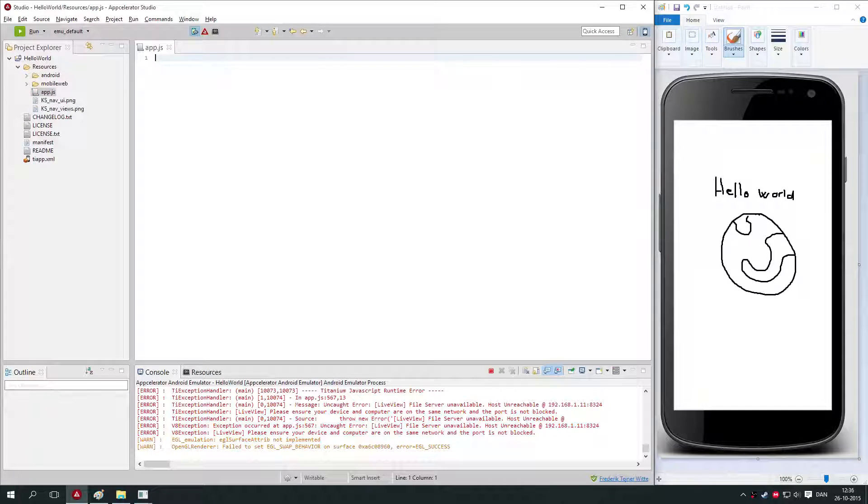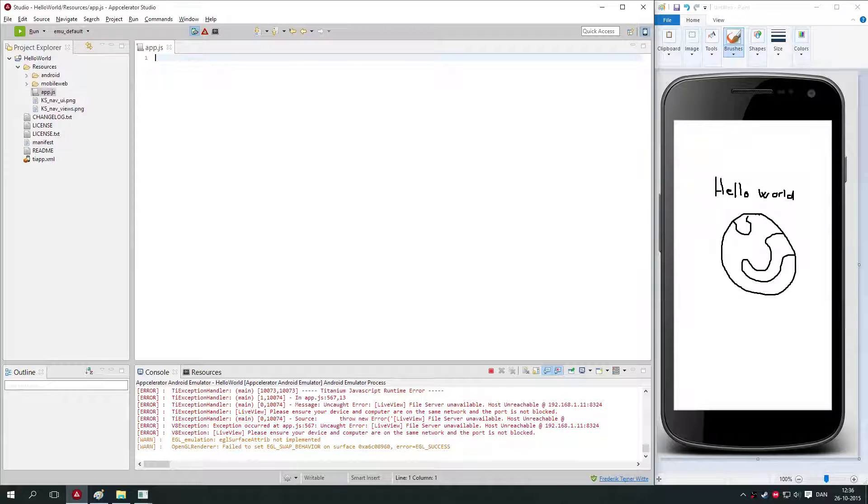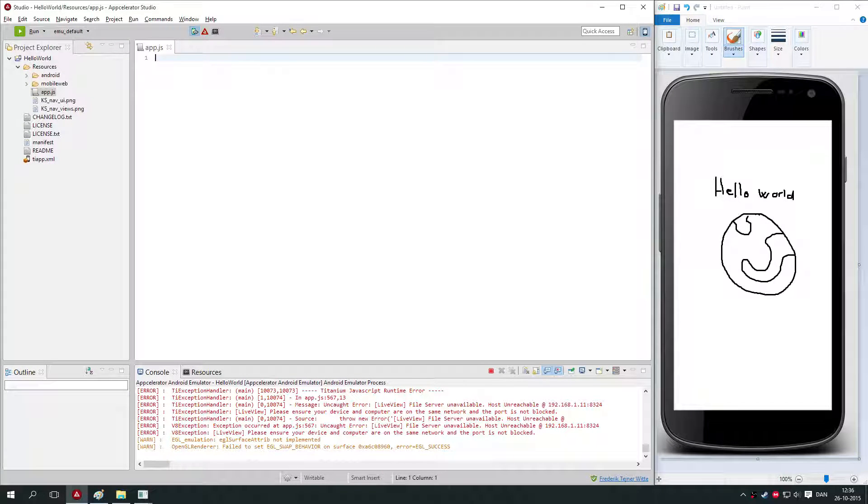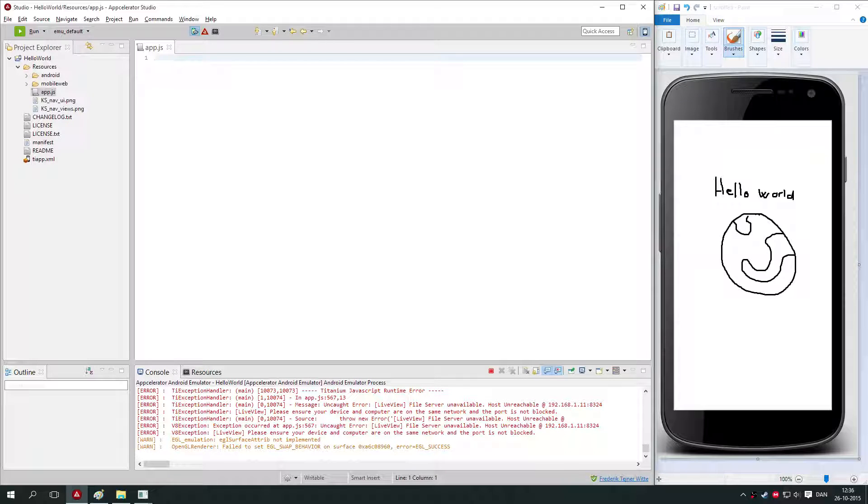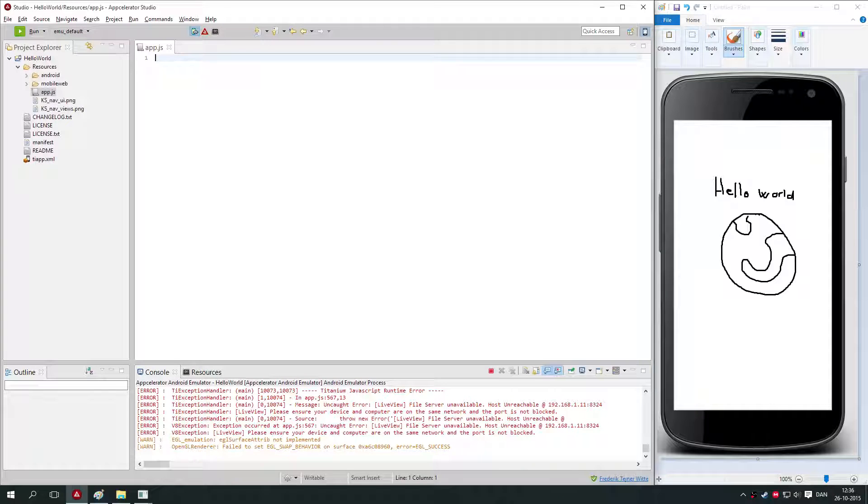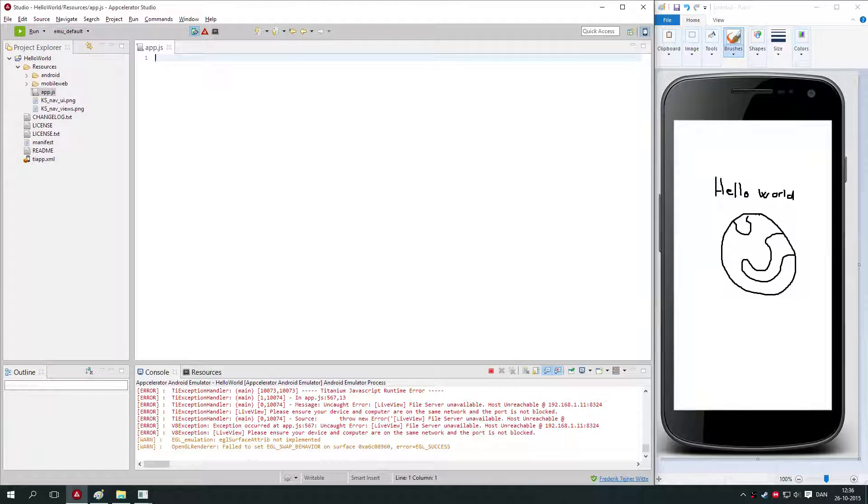My app.js is already blank because I've deleted the sample application that Appcelerator Studio brings up when you create a new project. If you want to see how a sample application looks, then you should run it and look at the code, and then you'll get some basic idea of how Titanium Studio works.